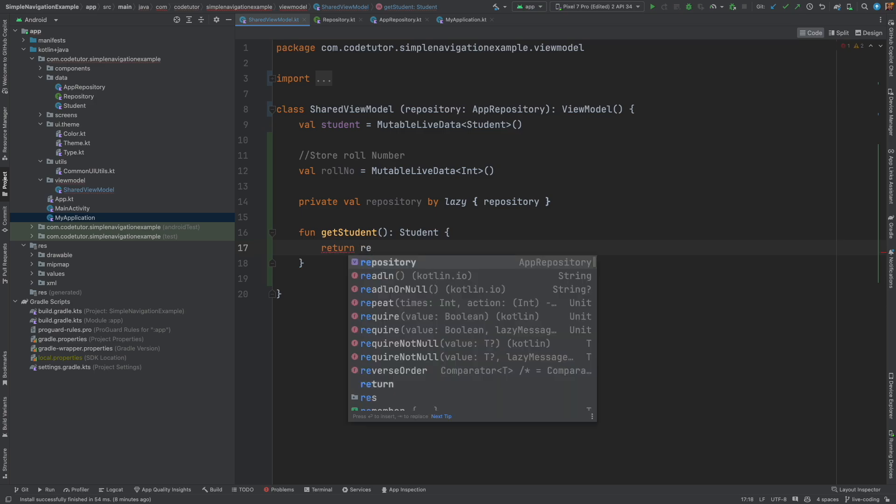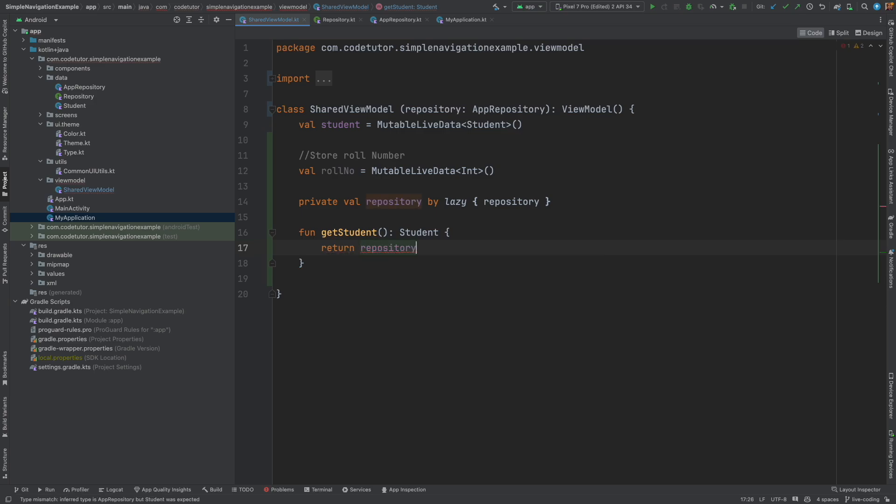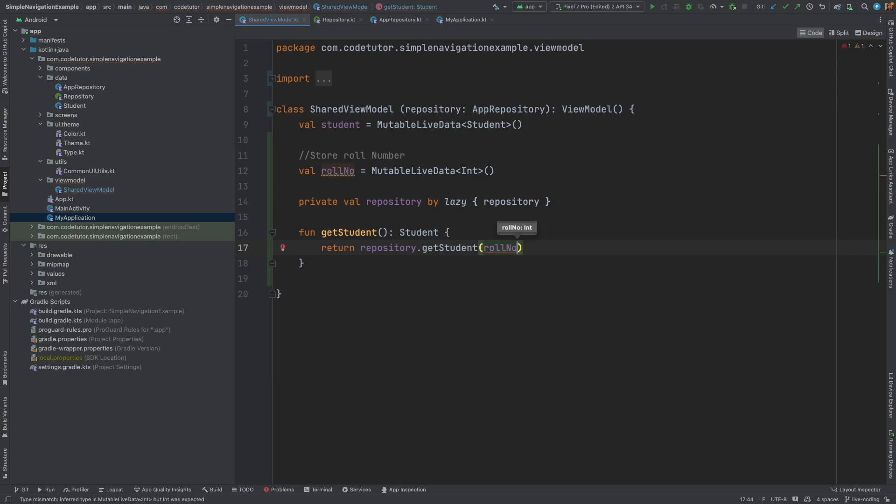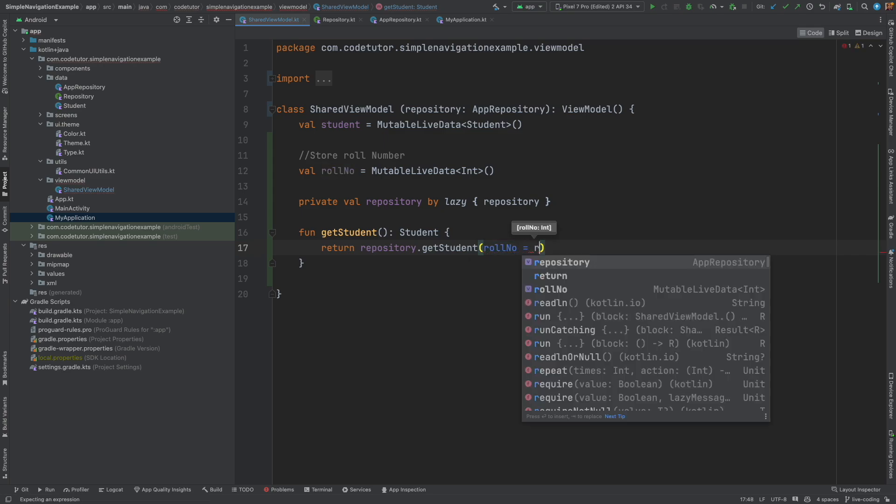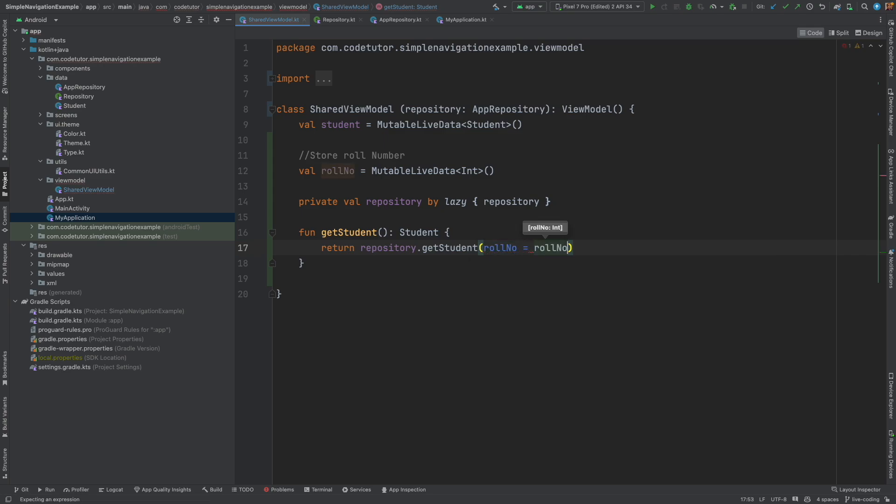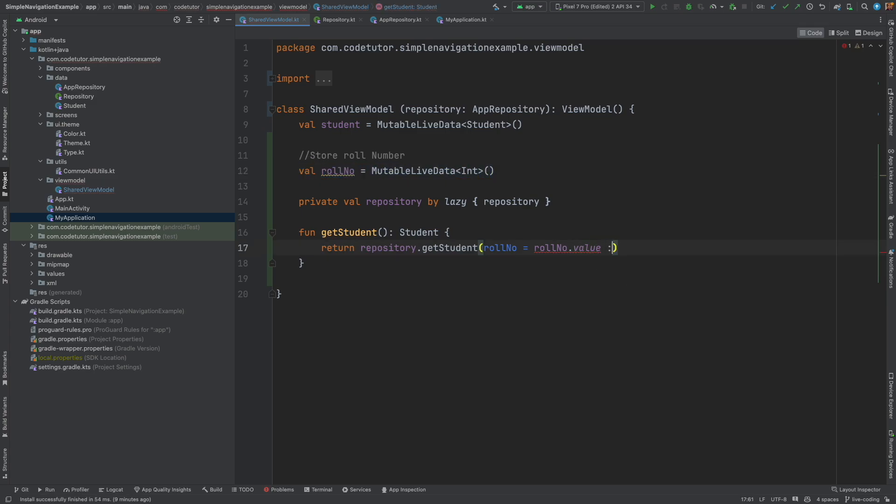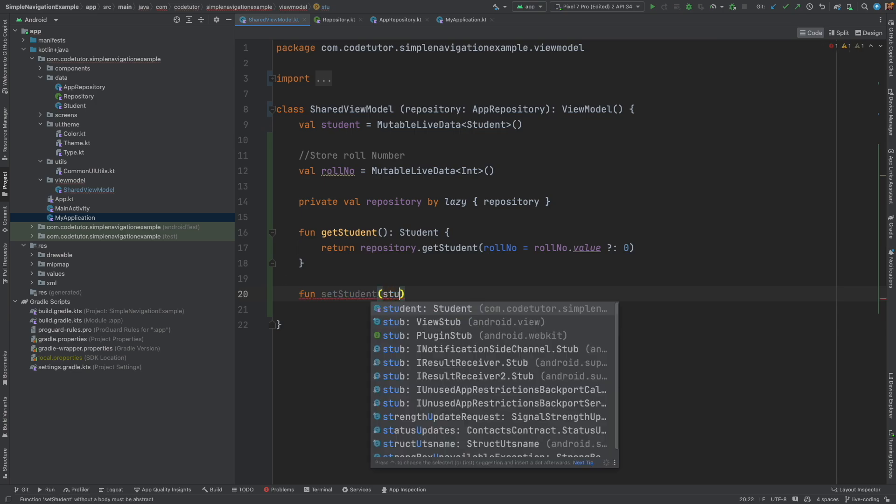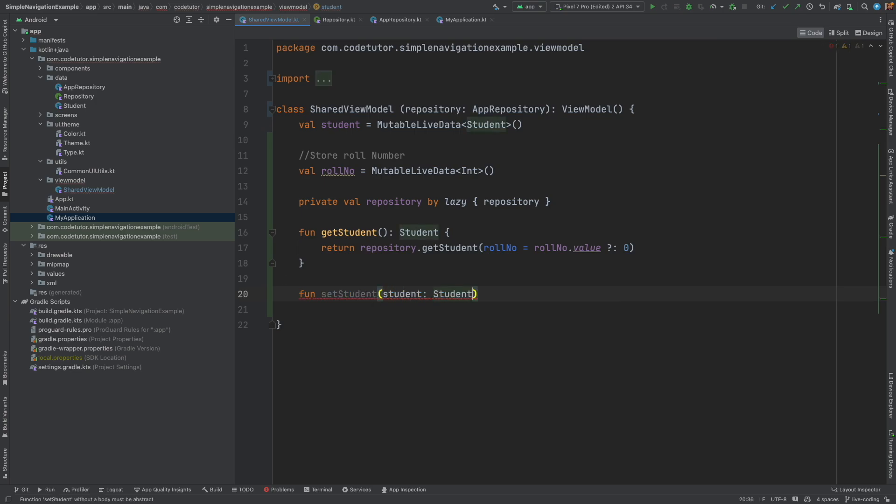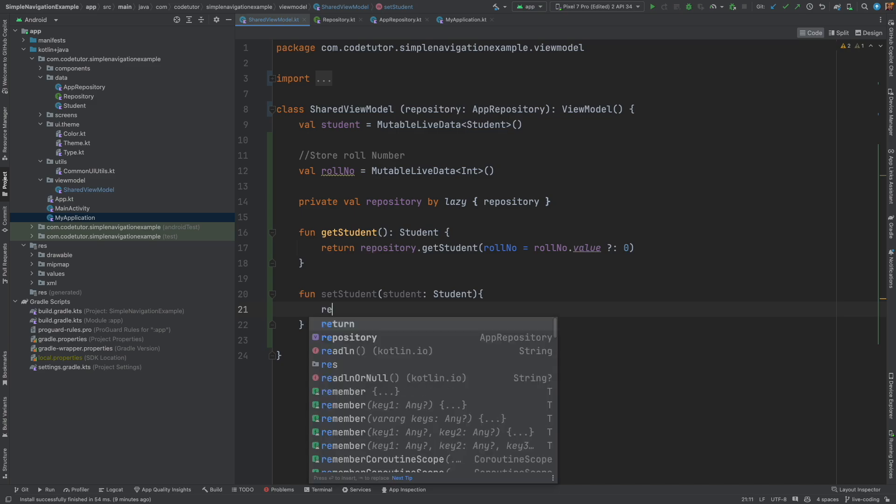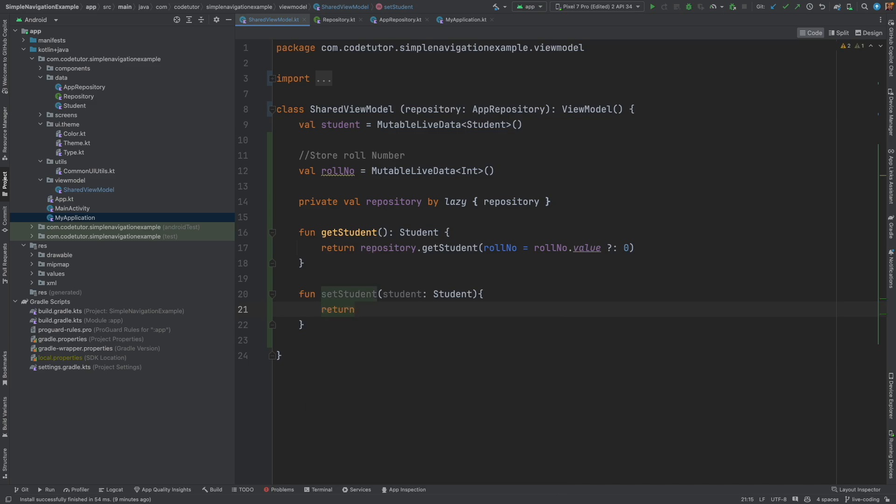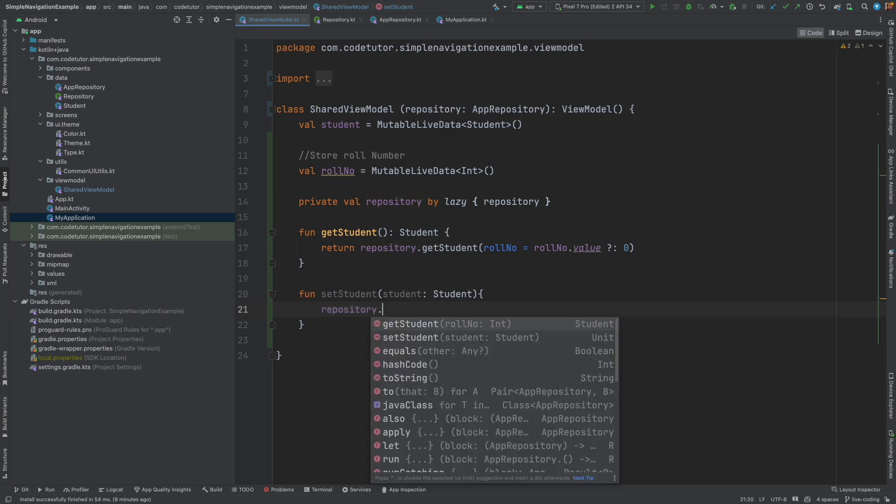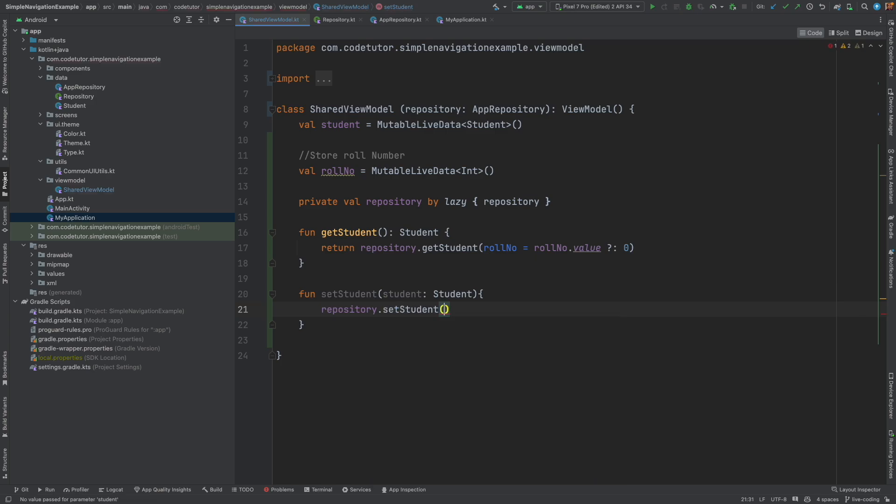And how does it return basically delegates it to repository that is repository dot get student and role number is equal to basically role number dot value that we might have initialized here if it is not available then we pass the zero and then function set student which we might never actually use but it's better to always write a delegate function which is repository dot set student pass the student.